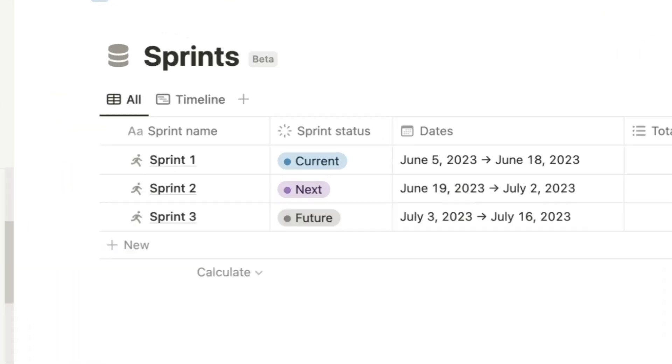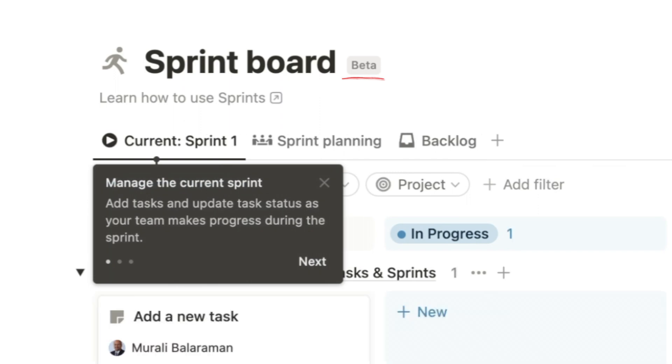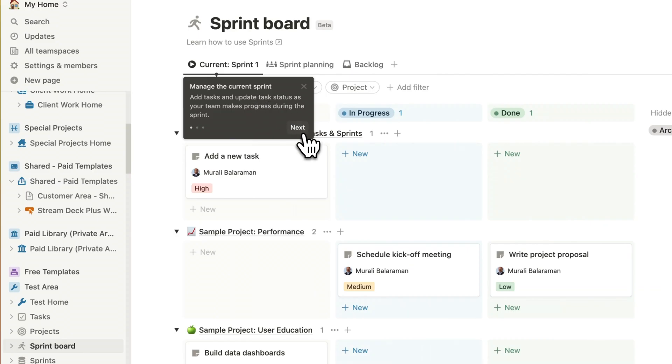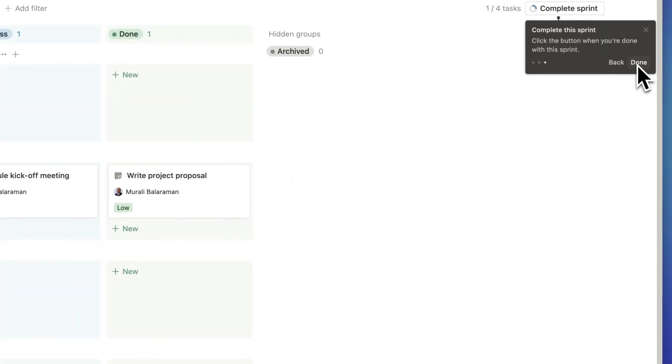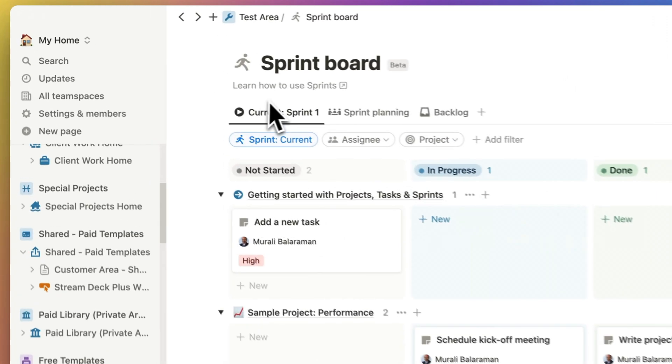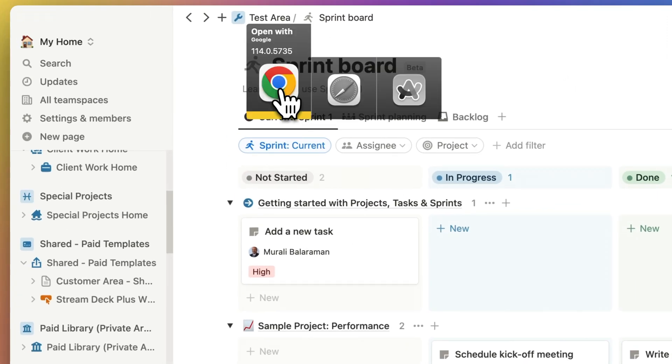Sprint configuration is really new inside of Notion and that's why the sprint board is actually in beta. So you'll notice that Notion has included a guided tour for the sprint board which is an extremely nice touch. You'll also find a link which says learn how to use sprints right below the title.